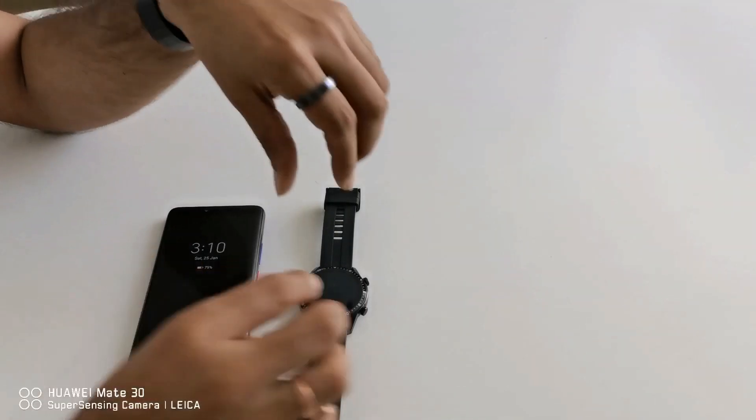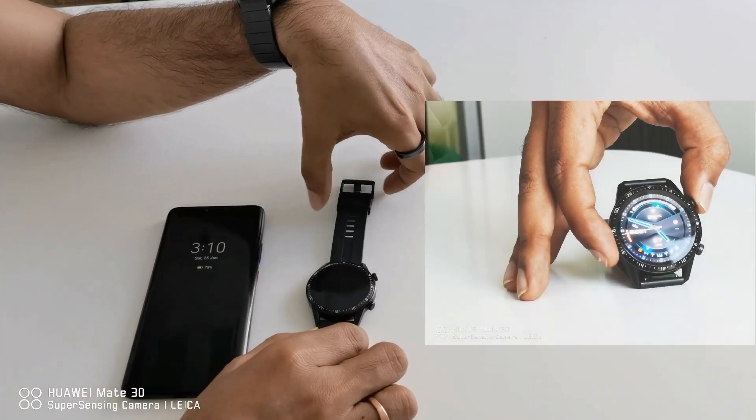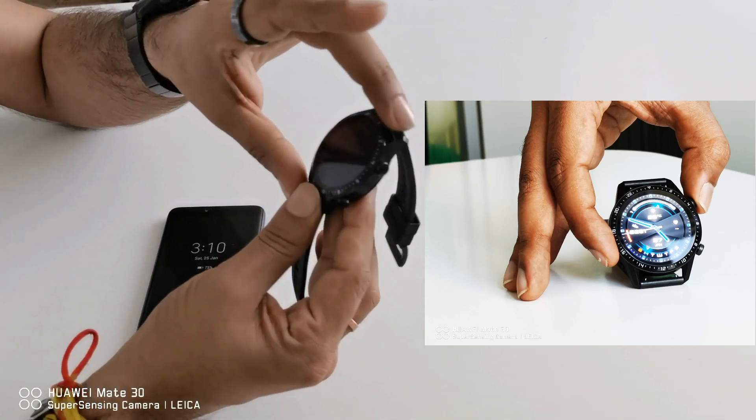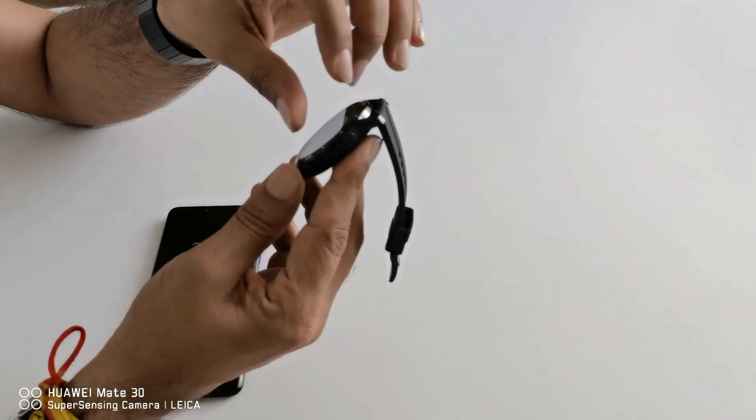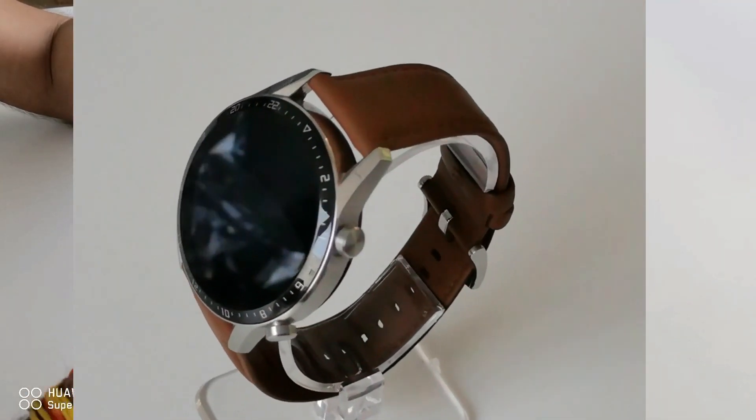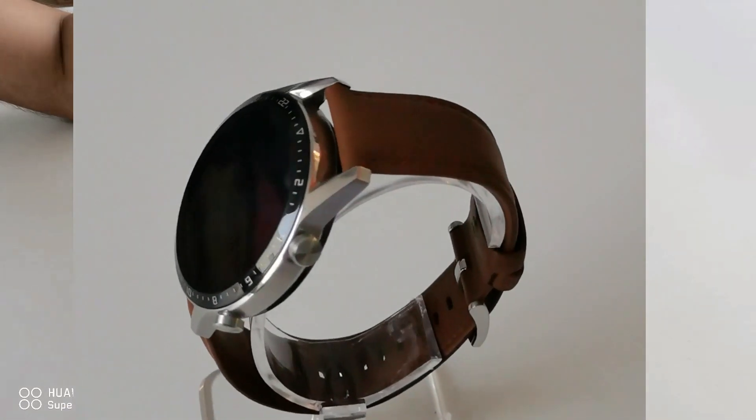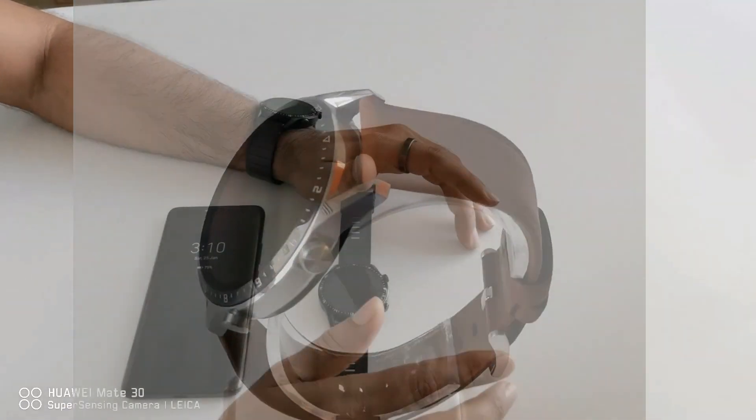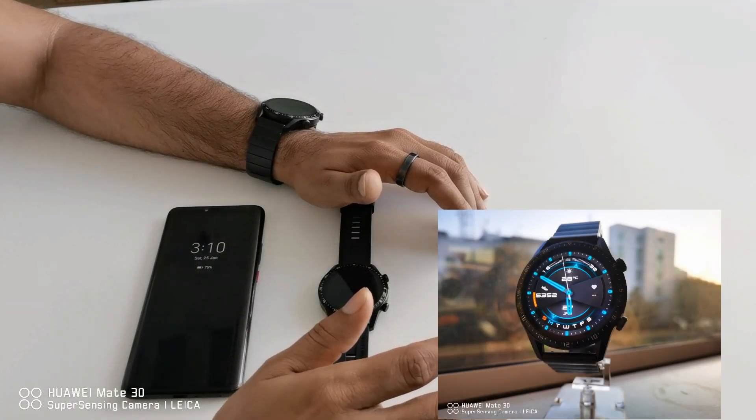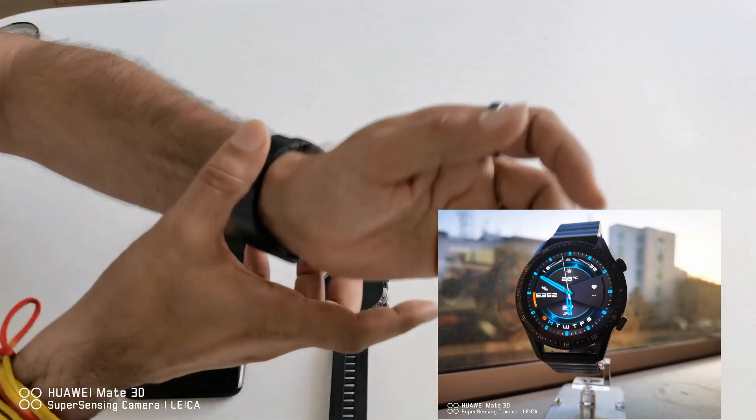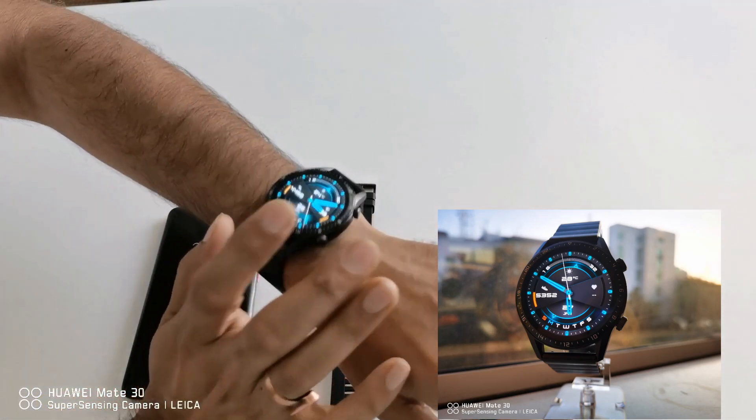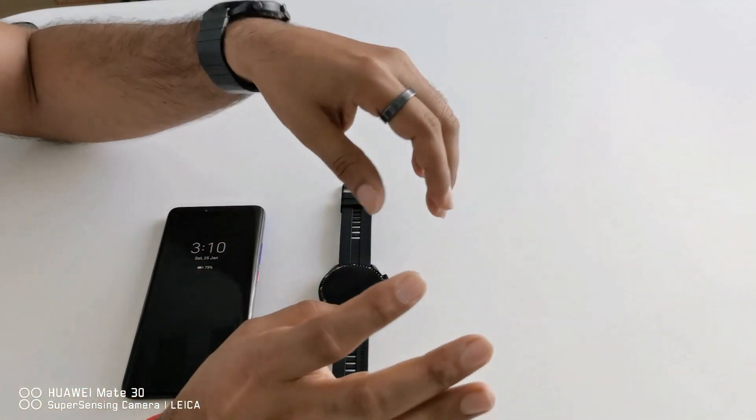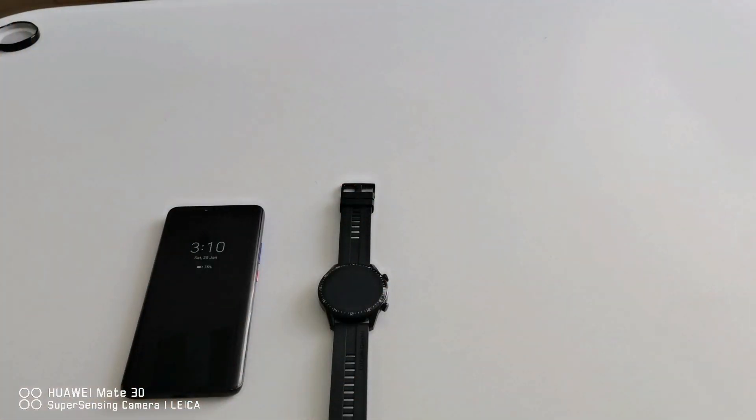In 46mm there will be three different variants. One will be this black sports model which comes with black rubber straps. Another one is leather strap which we named classic model and third one is this premium one which comes in gray color with gray metal strap.